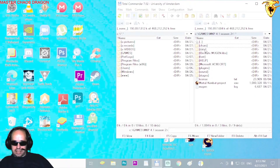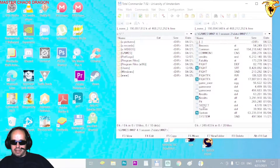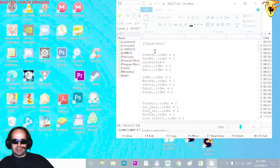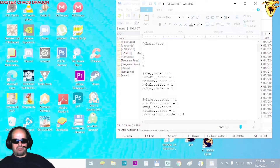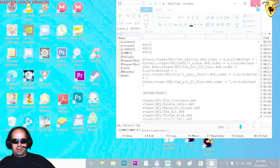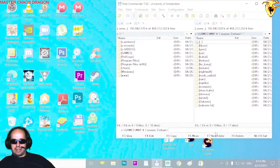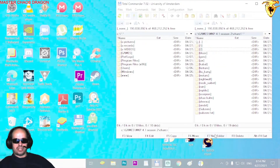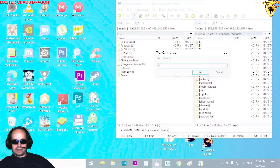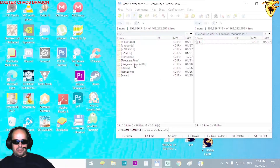First you have to find the data folder and then the select file in your game. The characters are listed in the select file. Just replace existing entries like Shiva or Sindal — delete them and write one, two, three, four, whatever — then save it. Exit and go back into the character folder and add new folders named the same as what you wrote into the select file.